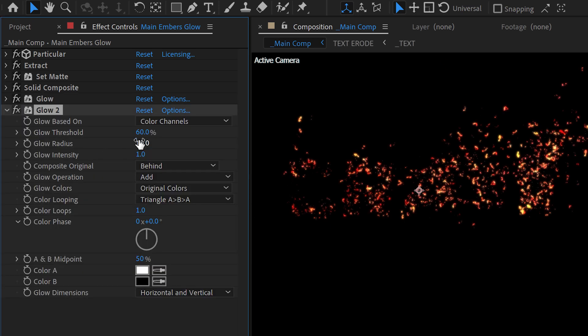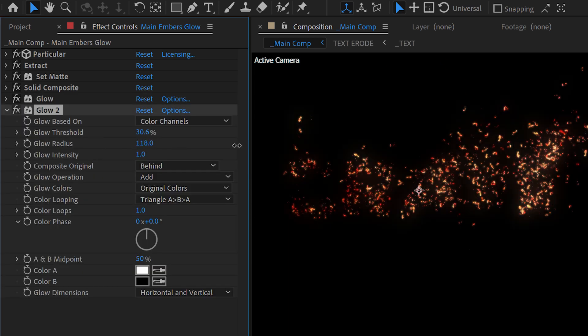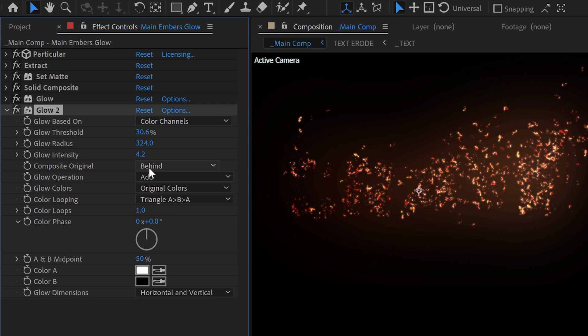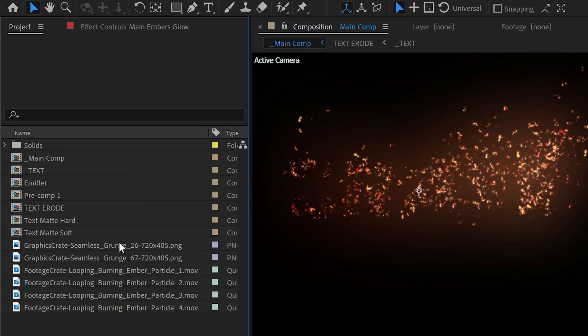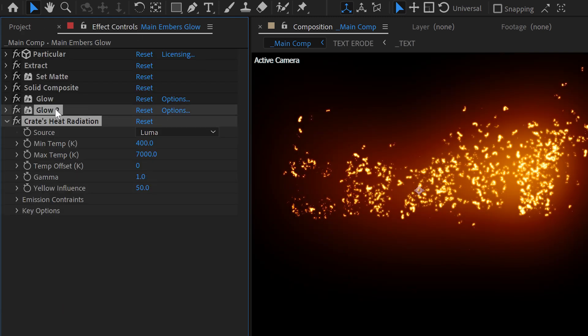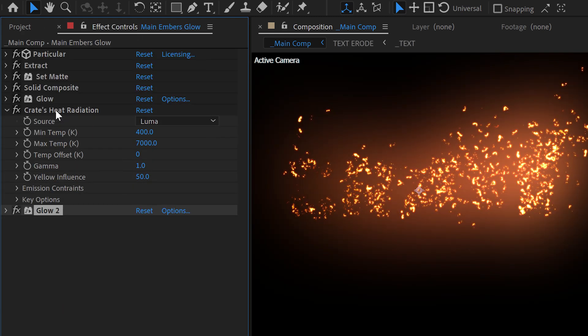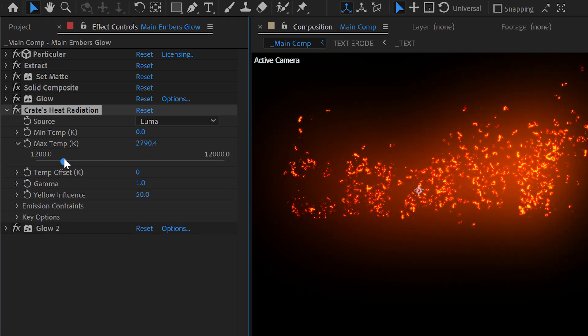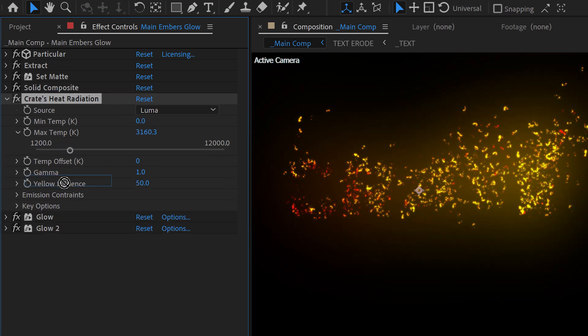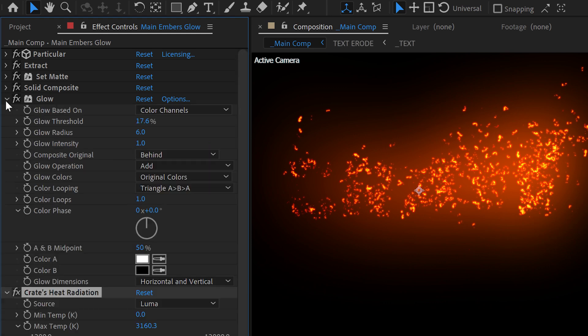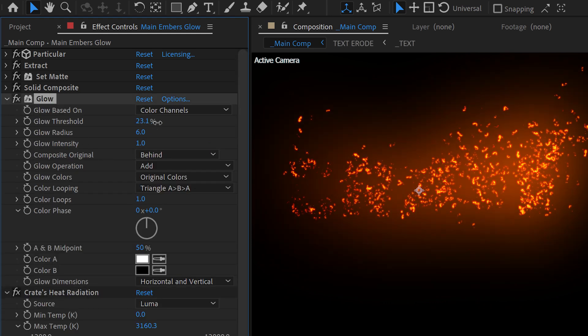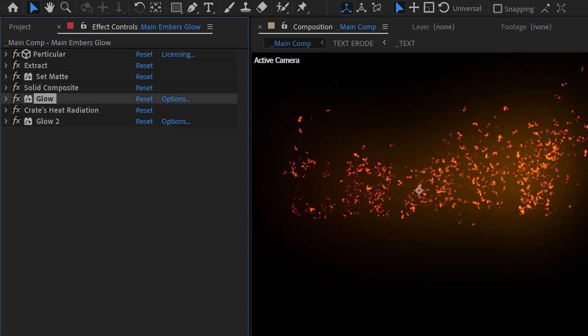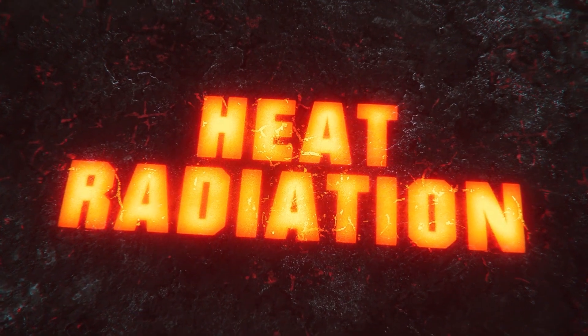Sometimes putting glows on reds and oranges doesn't really look so nice. So if you're not digging the colors, you can use our Crate Heat Radiation plugin to remap them into being more realistic fire colors. That's what that plugin does. We're gonna stick this in between the two glows.